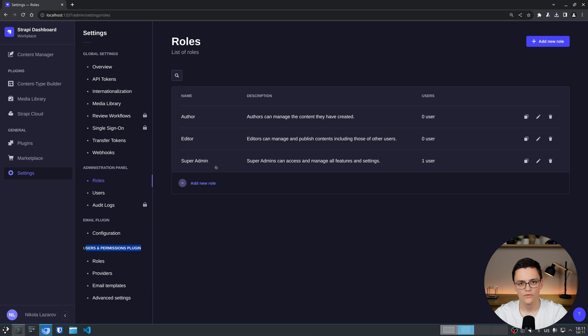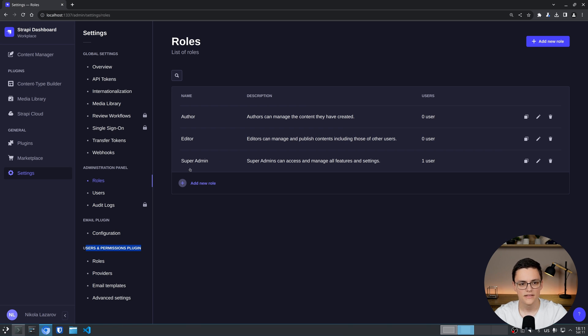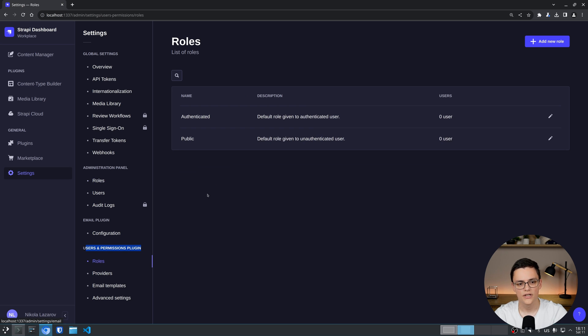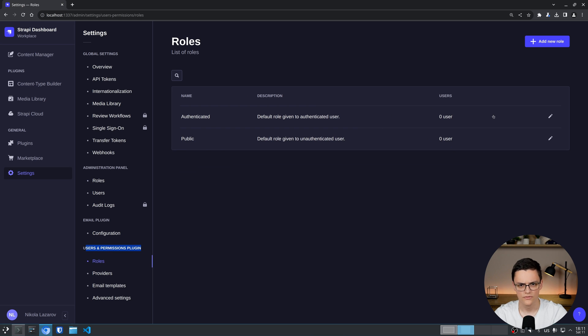When you bootstrap a Strapi instance you create a super admin user on the first login and he is assigned this role. In the users and permissions plugin however, if I open the roles, we only have two roles by default, authenticated and public and there are zero users in both.